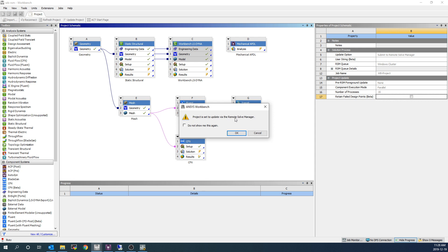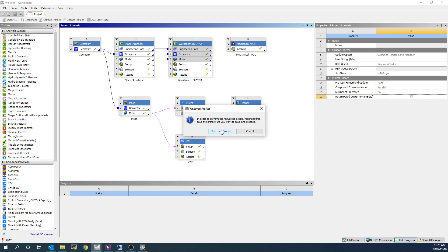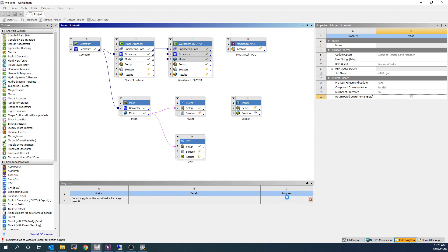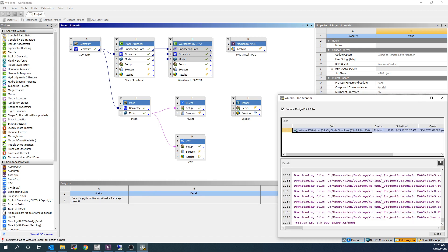And now we can submit the entire project as a Workbench archive to Remote Solve Manager. Project is set to update via Remote Solve Manager. Click OK. It'll ask us to save so we can archive the project. And then it will begin zipping up the project and submitting that to RSM. Again, I'm going to accelerate through this because it will take a few minutes.